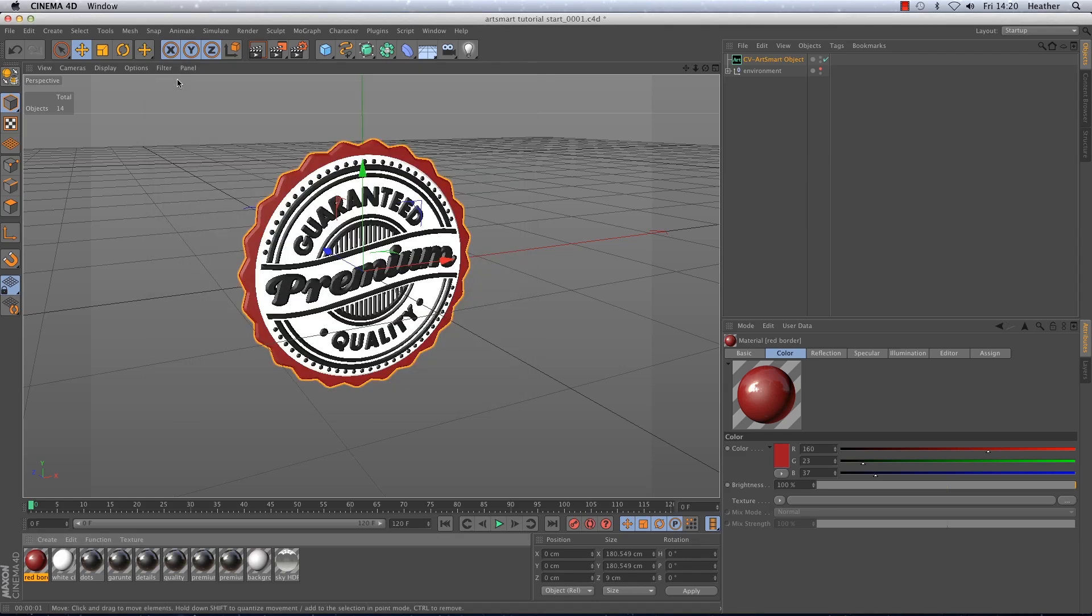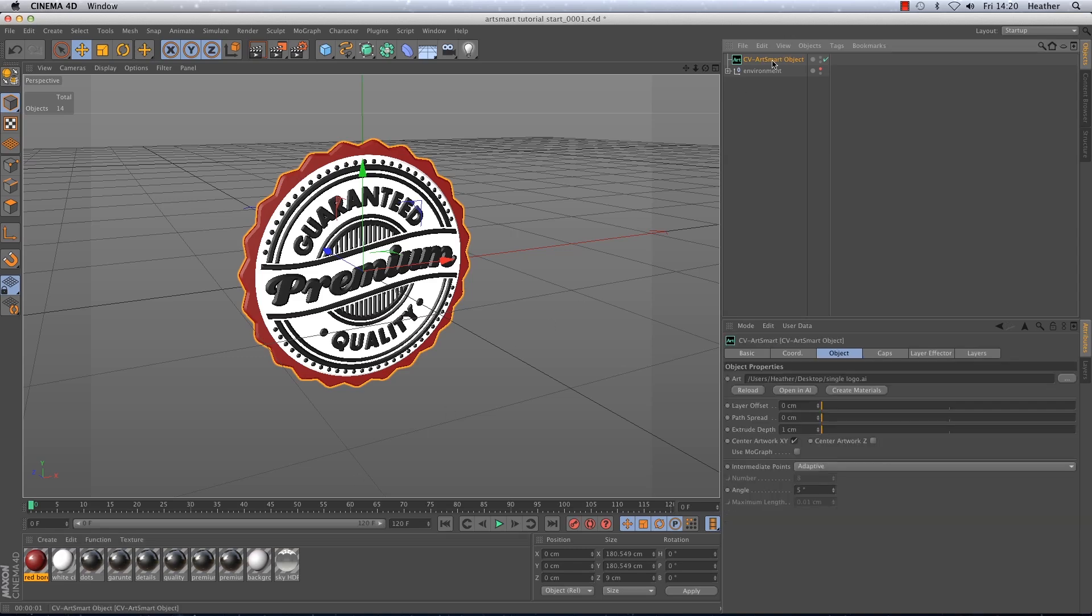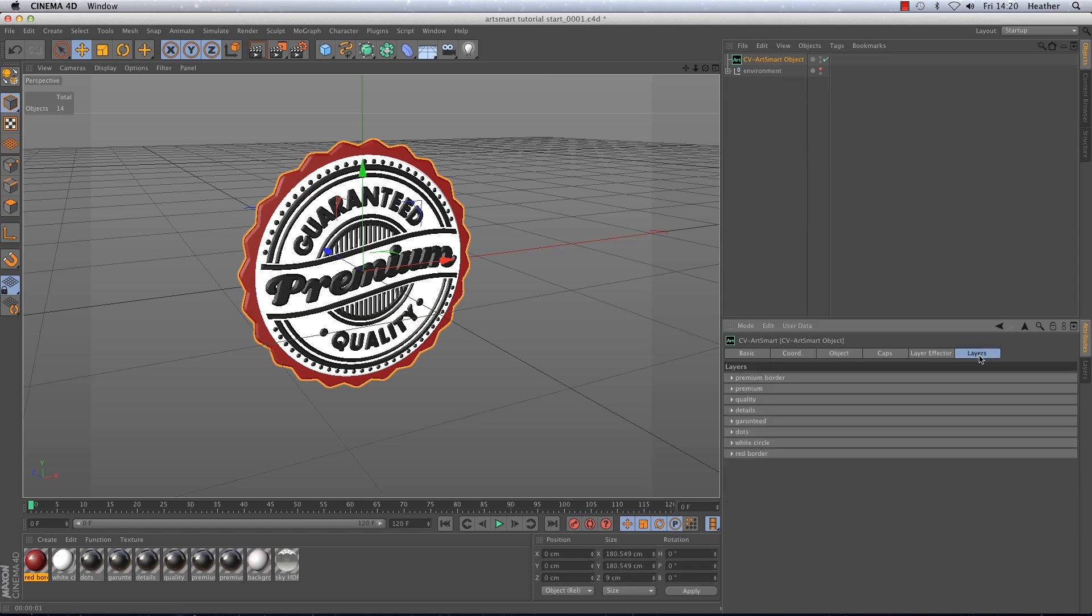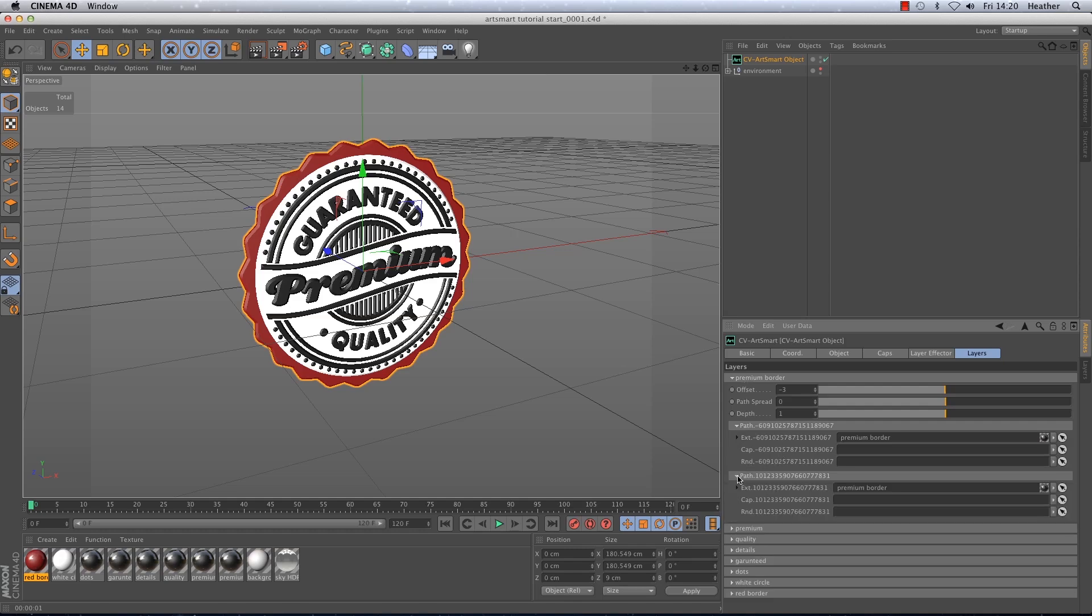So as you can see ArtSmart makes it really easy to organise and edit your materials as well. Just to add if you want to apply separate materials to your extrusion's rounding or cap you can do this by going to the layers menu and selecting the relevant layer. You can see in the path drop down that there are options to input materials into the cap and round windows there.